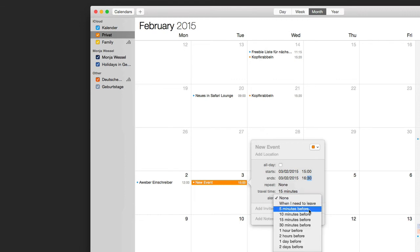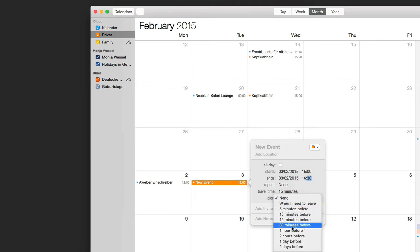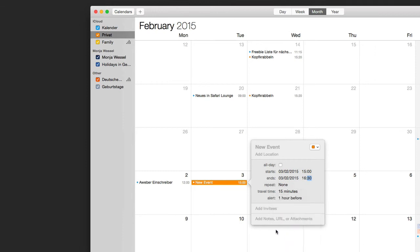You can also set an alert. For example, if you want to be reminded about the event, set it to one hour before. It will then pop up and remind you that your event is coming up.